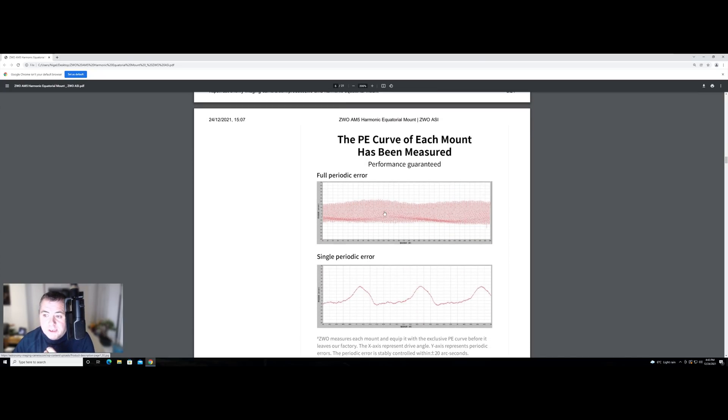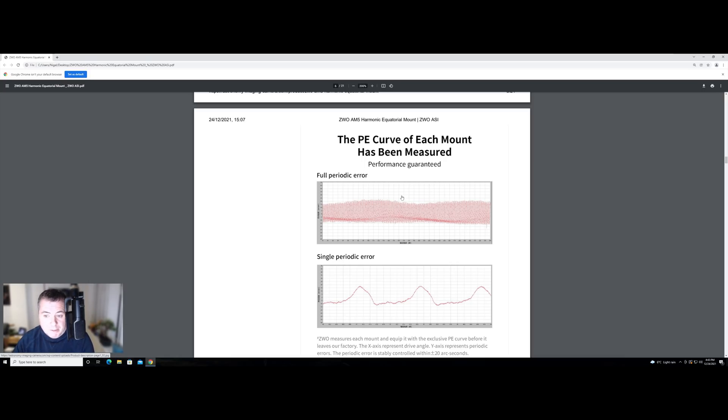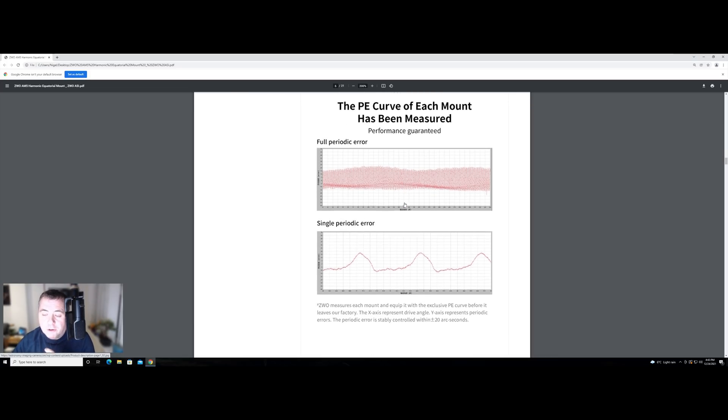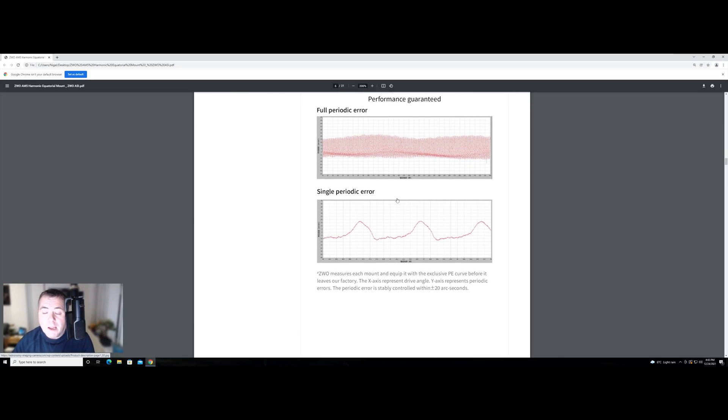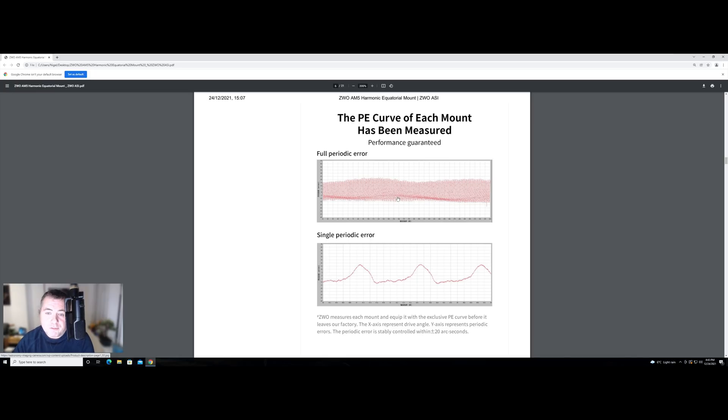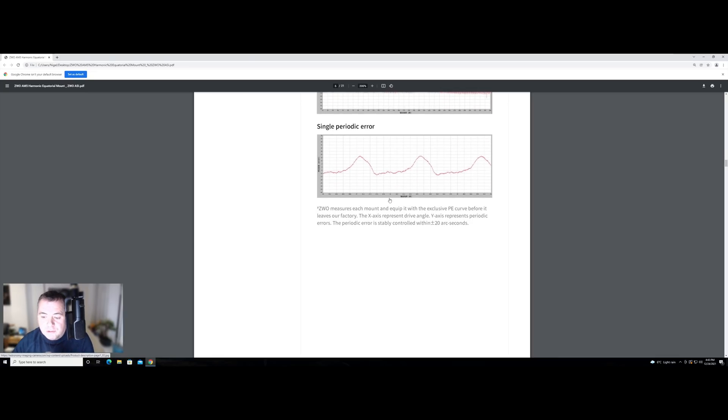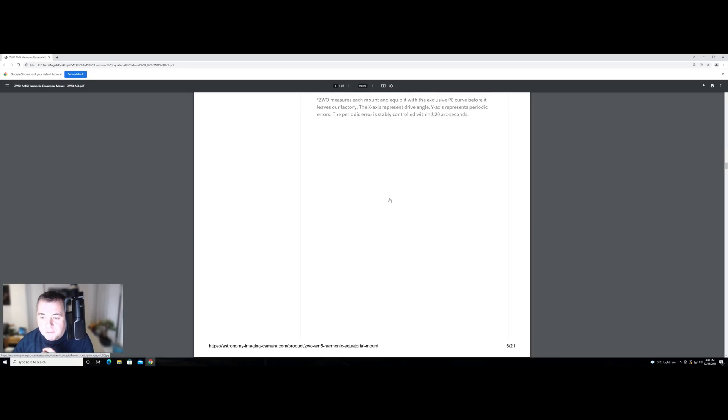Another nice feature is each of the mounts has been measured for its periodic error. And I'm presuming you'll get in the box some kind of graph that will show you what the periodic error of the mount is. And there's probably a threshold of where they won't manufacture or they will send back into the assembly line, the manufacturing process, any mounts that don't meet a certain tolerance. That would be my guess. So again, another nice feature, a lot of mounts that we know from Skywatcher and Celestron are effectively thrown out of the factory. And it is a little bit of a lottery as to whether you get a good one or a bad one. So a little nice touch from ZWO there doing that.